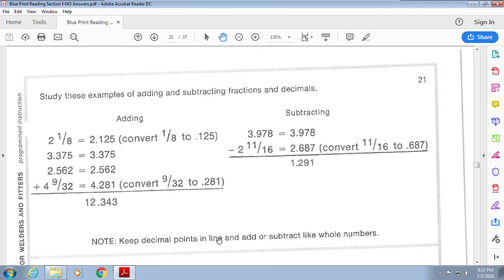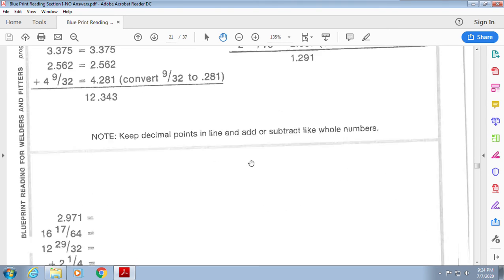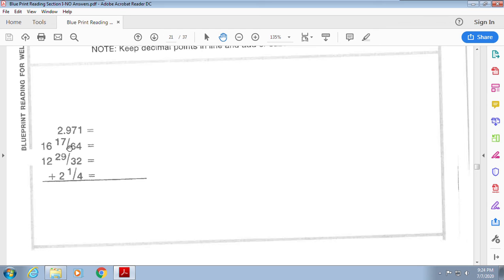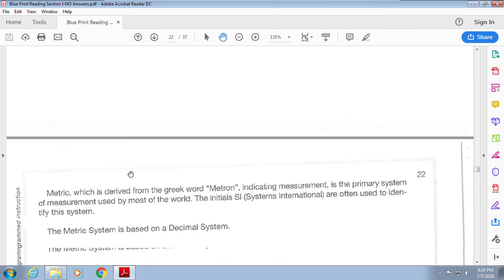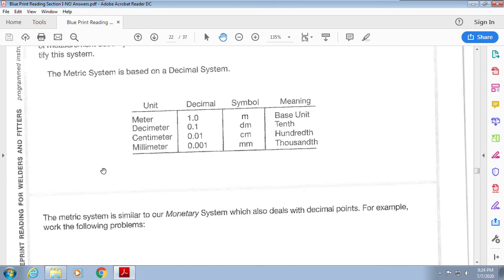When adding and subtracting fractions and decimals together, convert everything to the same unit — either all fractions or all decimals. If they give you fractions, put them all into fractions, or convert them all to decimals, then add or subtract.